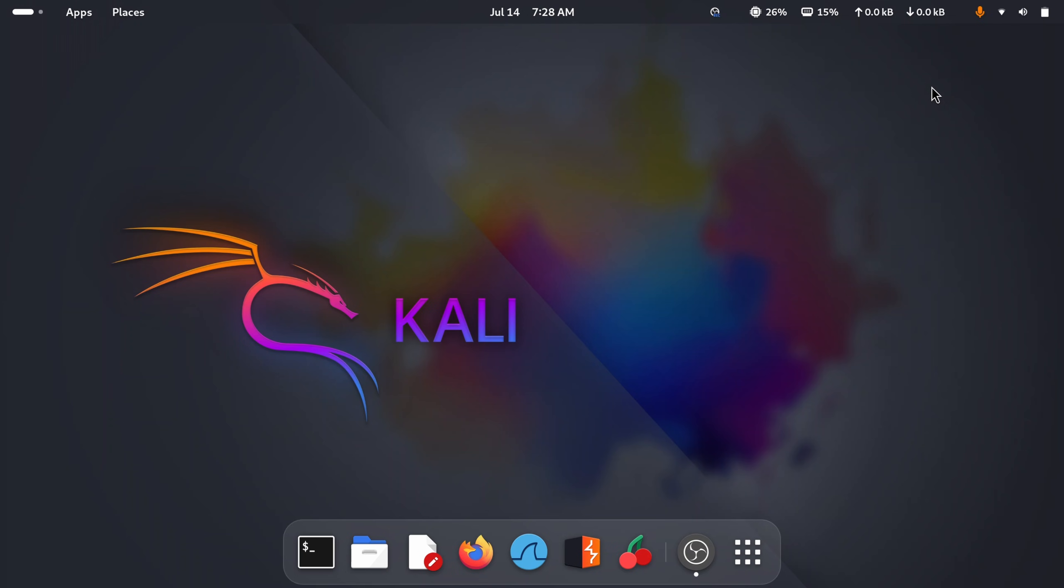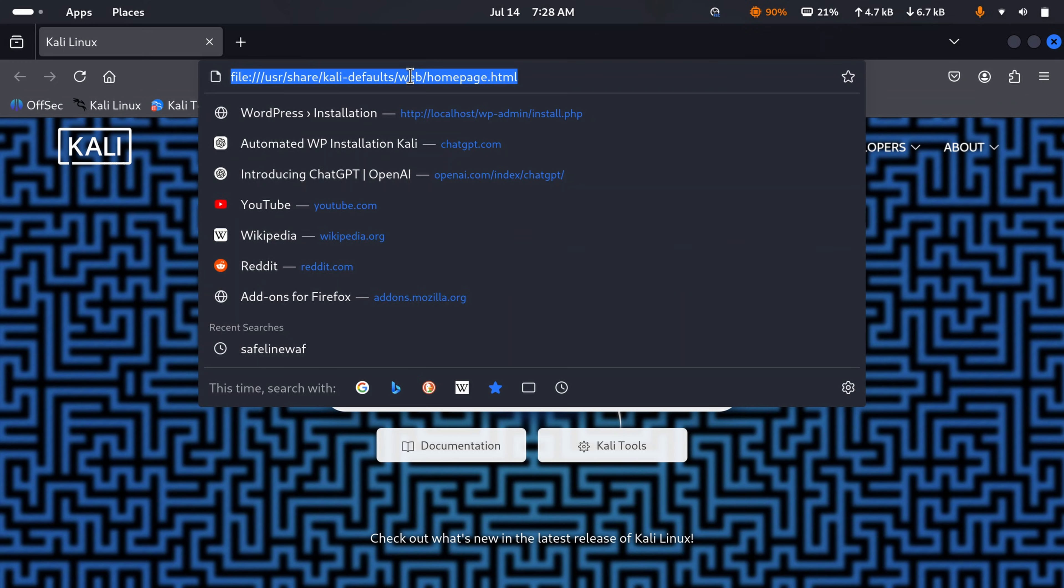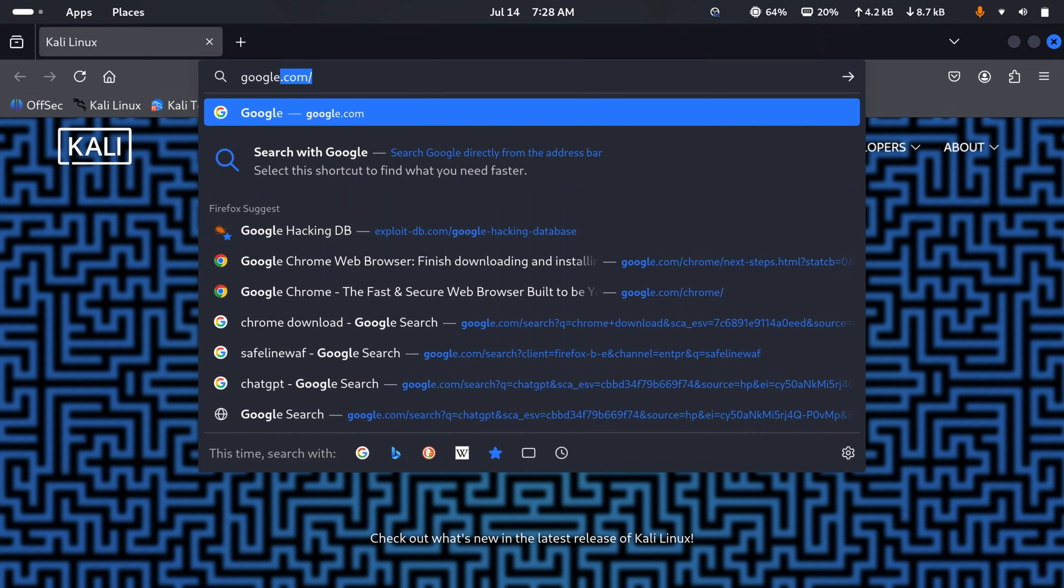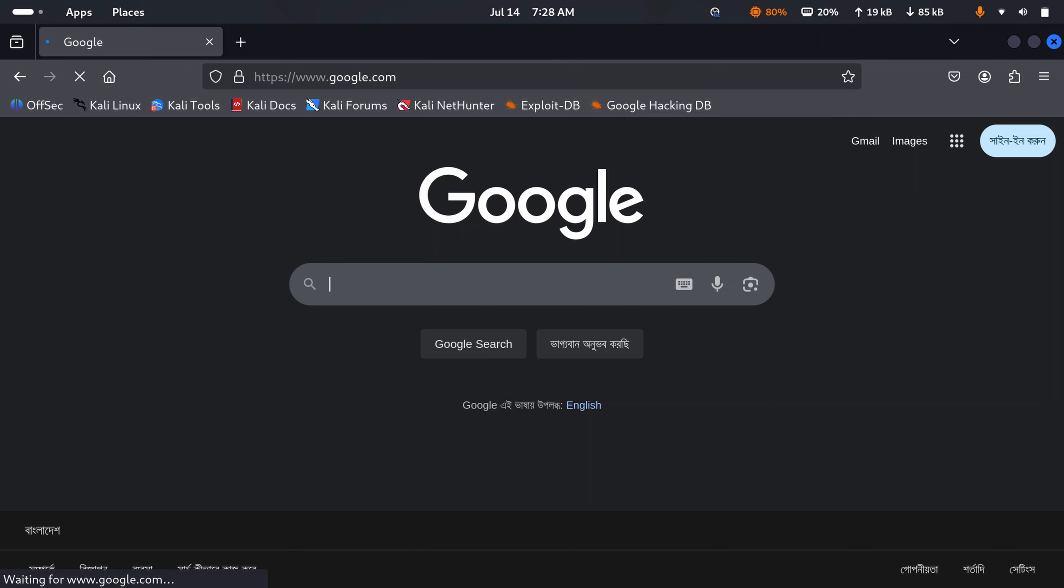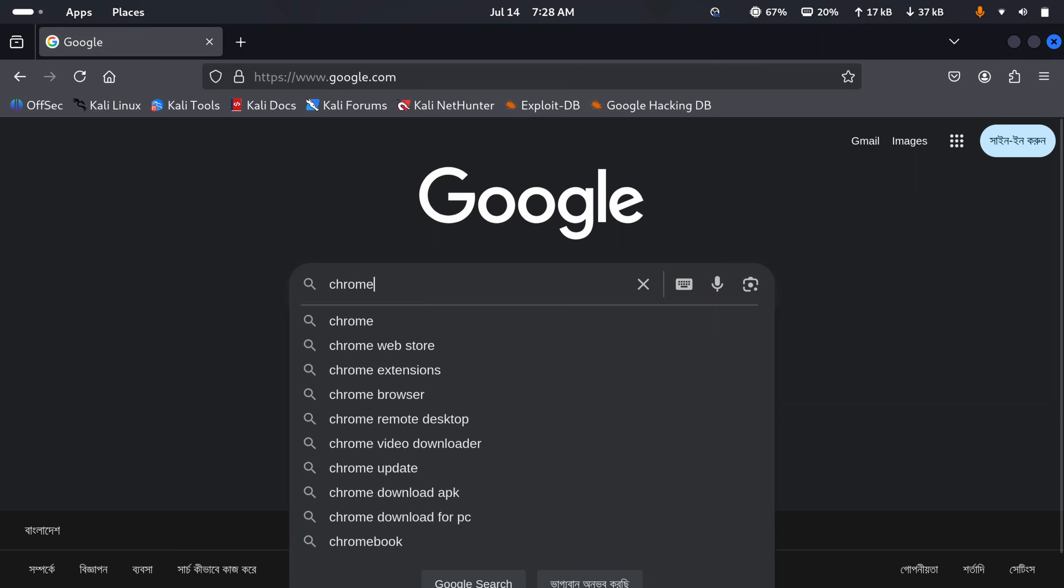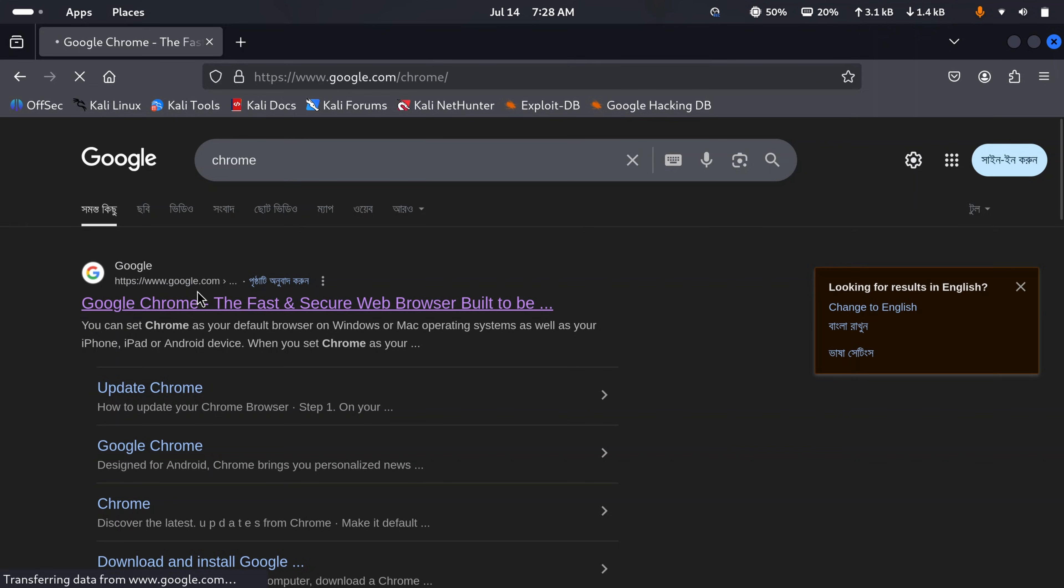So without further ado, let's get into the video. First of all, what you need to do is open up your Firefox browser that comes with Kali Linux by default, then navigate to google.com and search for Chrome, then go to this first link.